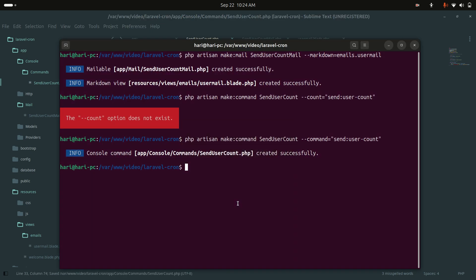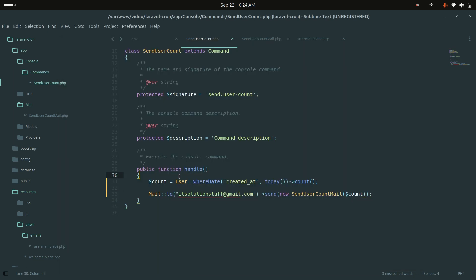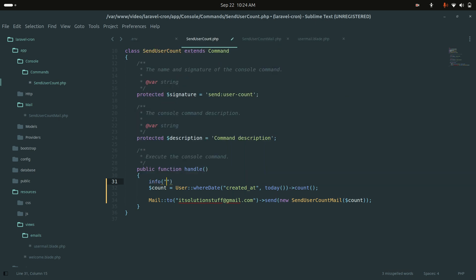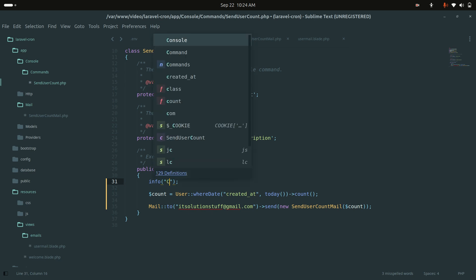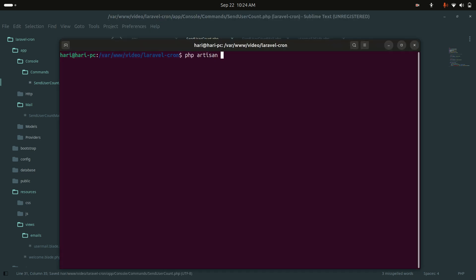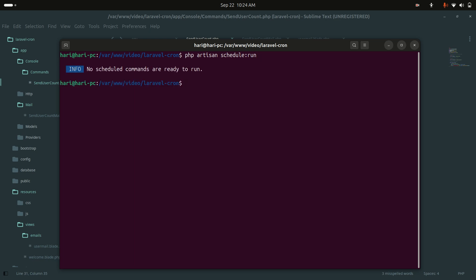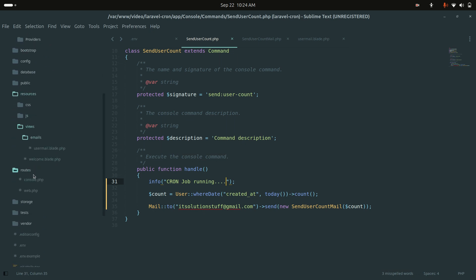I will add a quick info() log message 'cron job running' for testing purposes. Let me run php artisan schedule:run. You can see there is no schedule defined yet, so we need to schedule it first.